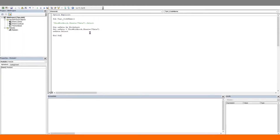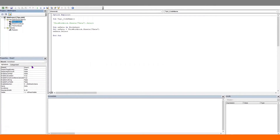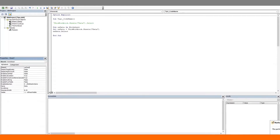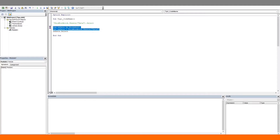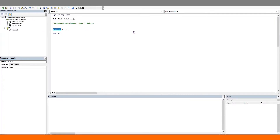The worksheet codename can be set by coming to the project window, clicking on the worksheet and heading over to its properties. The very first property, which is 'name', is the worksheet codename. Let's set this to WSData. Now we can eliminate those two lines of code and just refer to the worksheet directly using the worksheet codename. Let's run this — we don't get any error, which means the code is directly accepting the worksheet codename.